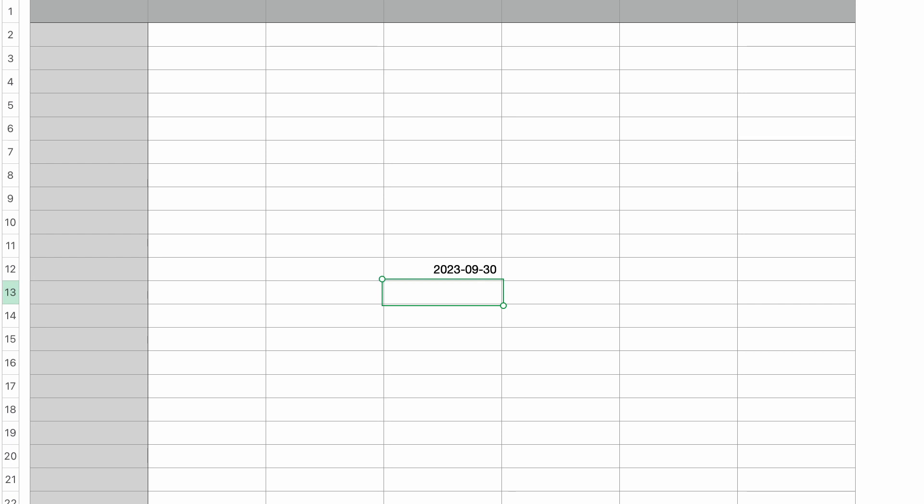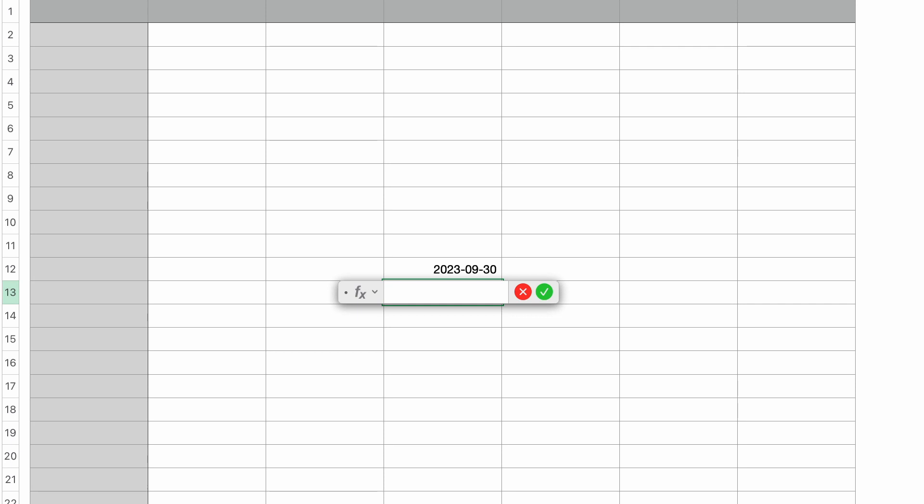It could be useful for getting date ranges, but it could also be used to find out how many days are left in a month. So in a new cell, I'm going to type in the equal sign to bring up the formula editor again. And I'm going to use the date diff function, which I've covered in a previous tutorial.